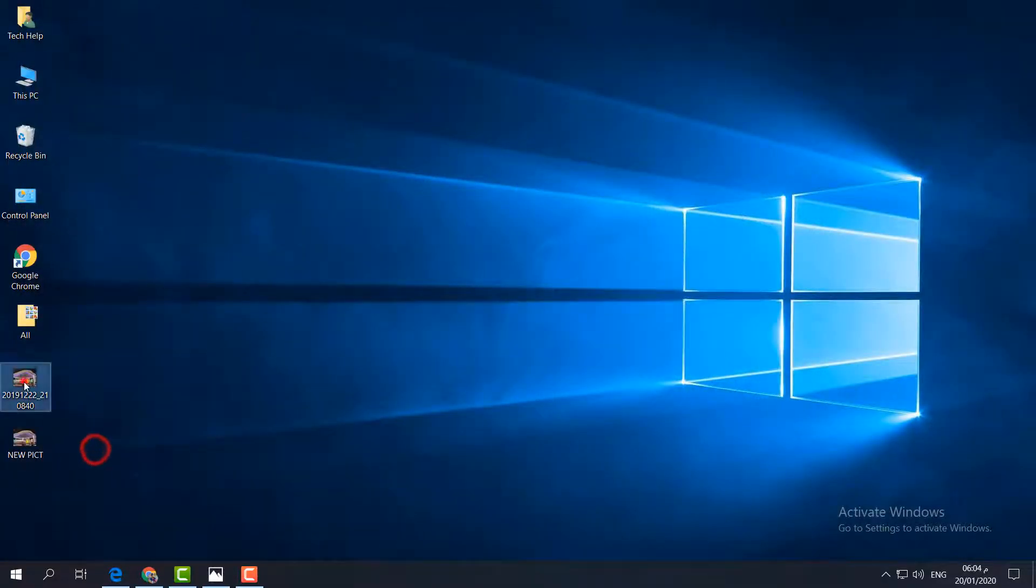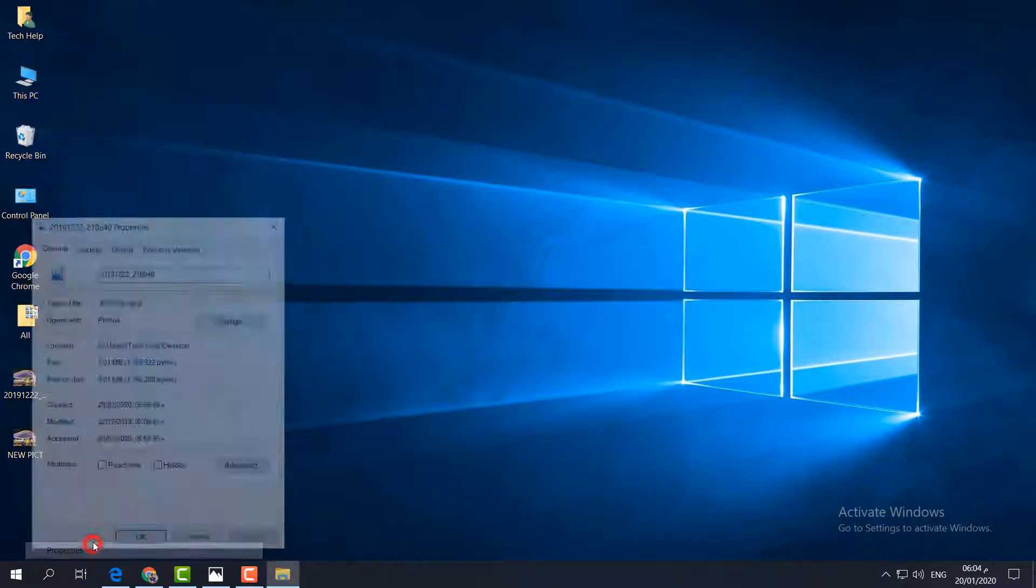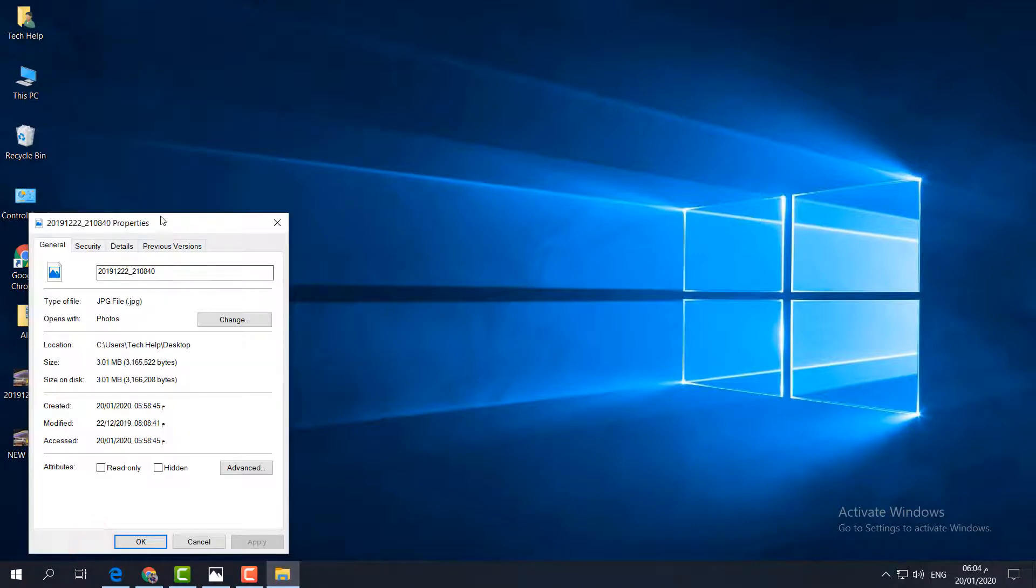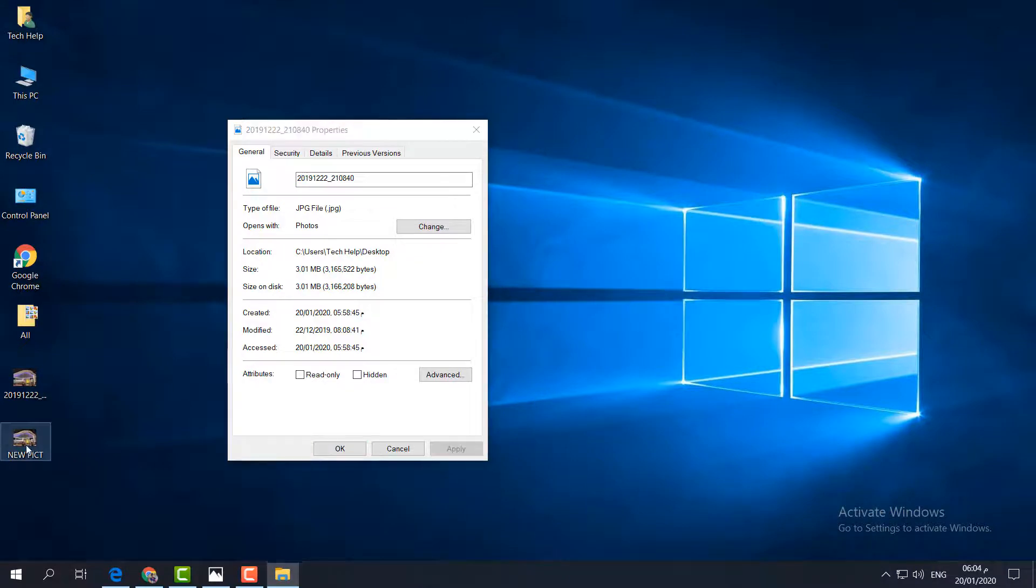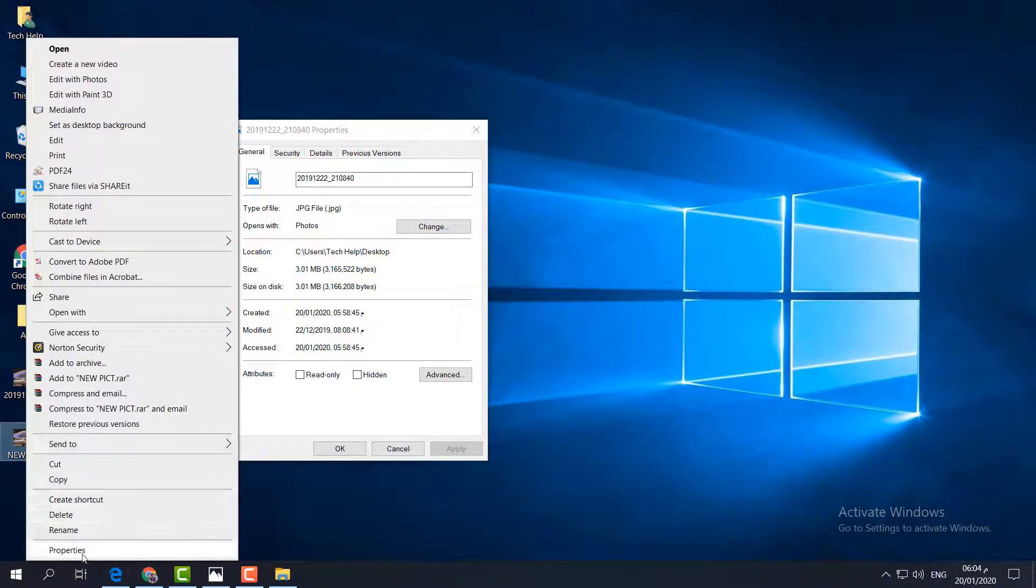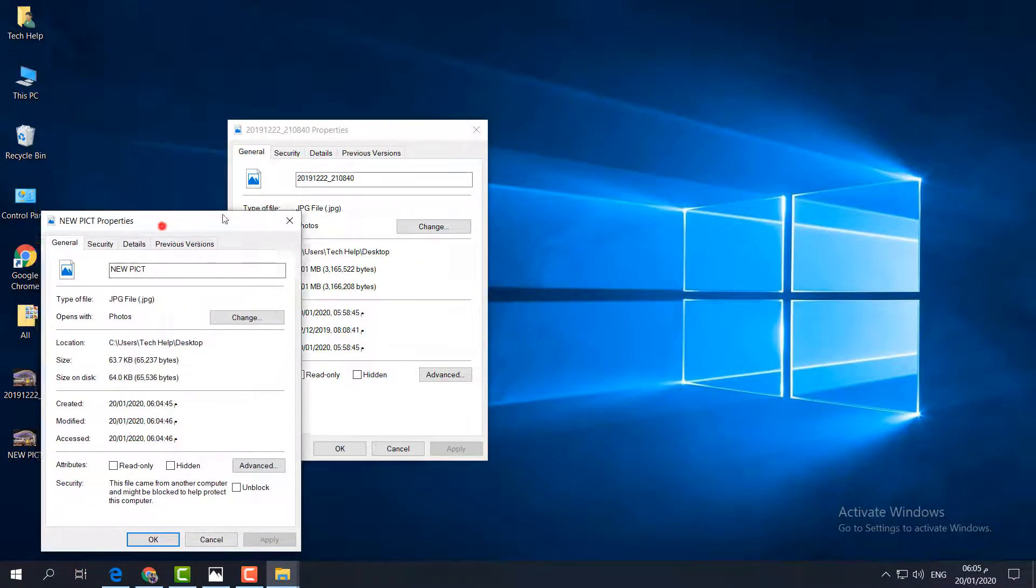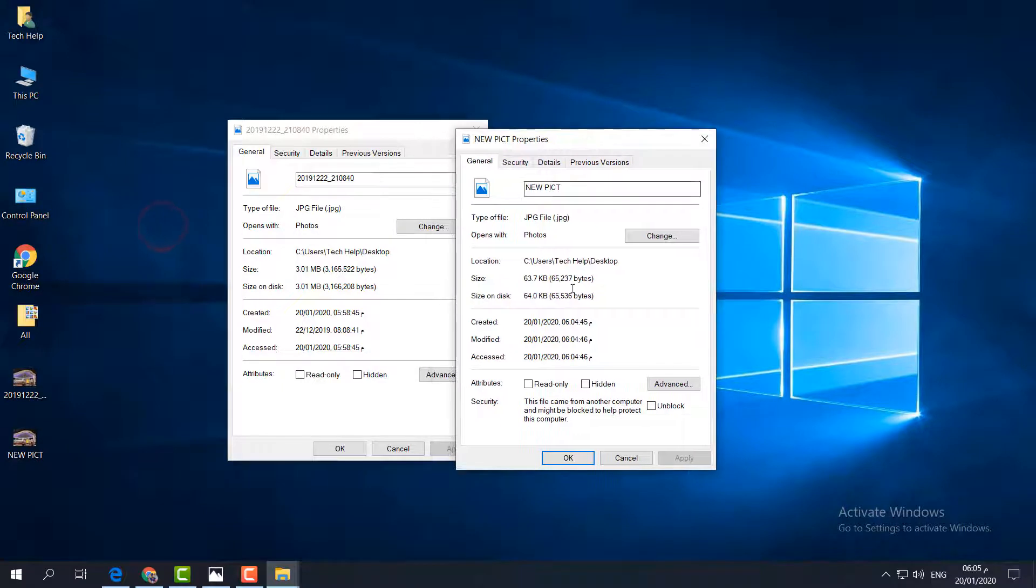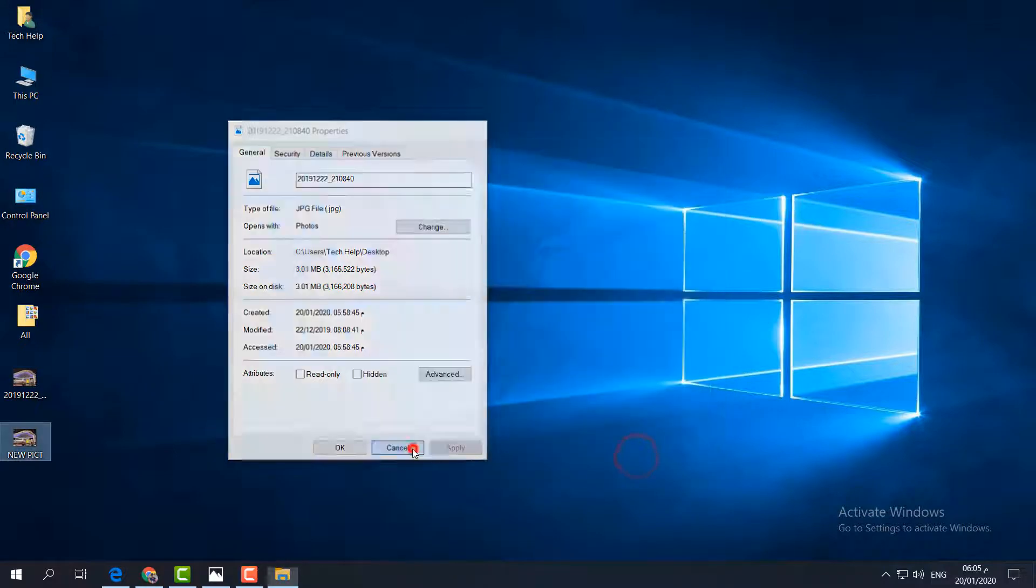Now you'll notice this is the original size. If I click properties, this is 3 MB. Now I have the resized image. If I click on that picture and go to properties, you'll notice the size difference. I have successfully changed that picture's main size.